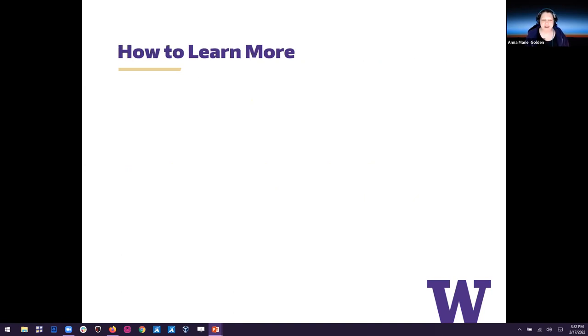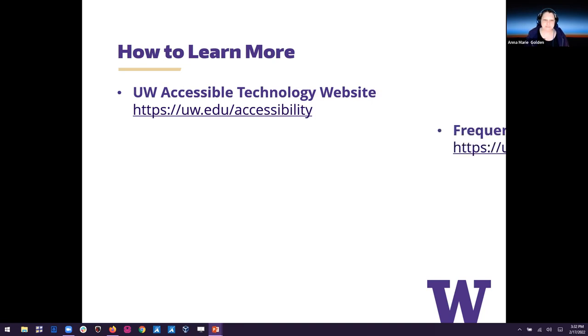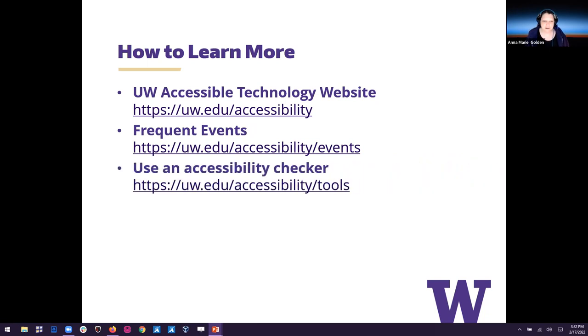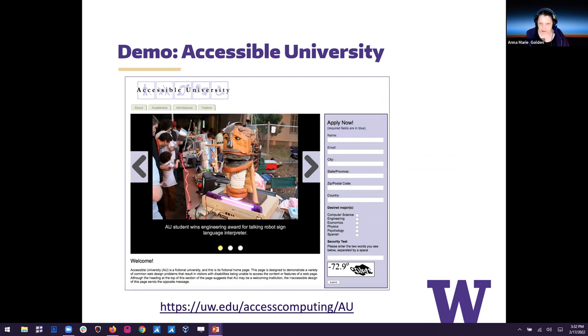So how can you learn more? That's a really great question. There's the UW Accessible Technology website, and we'll get the links in the chat for these for you. Our frequent events page on the Accessible Technology website where you can find things like today's webinar. Use an accessibility checker. So we have a tools page that has some various tools that you can use. And we have some demos to show you. So Terrell is going to show you the first few demos.